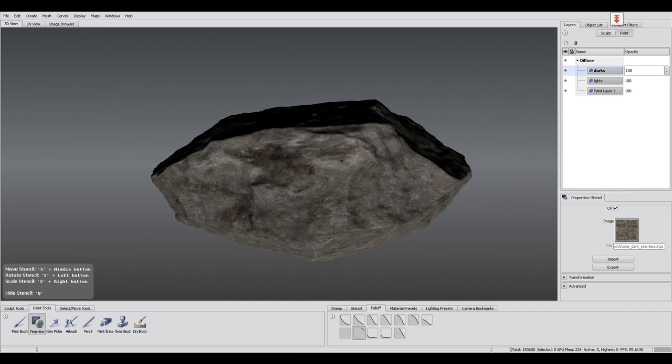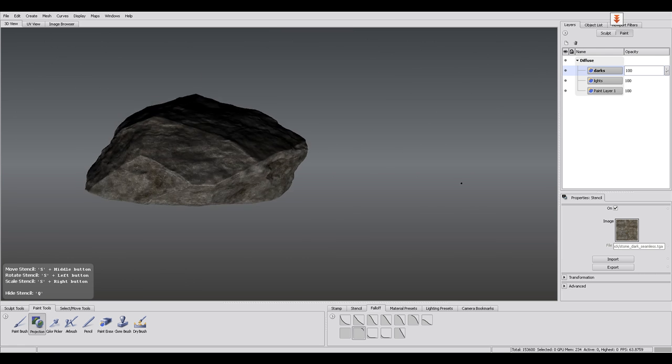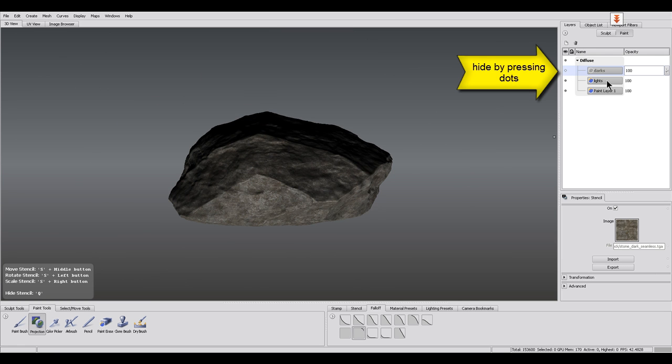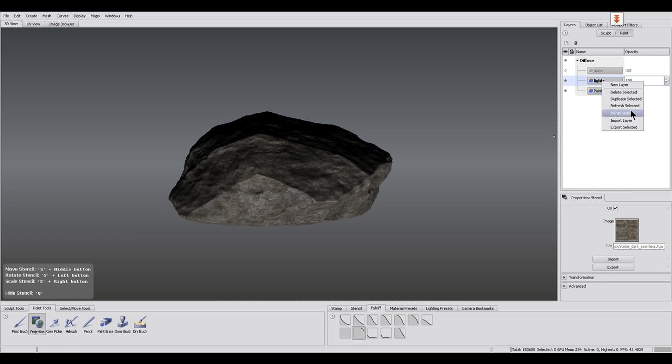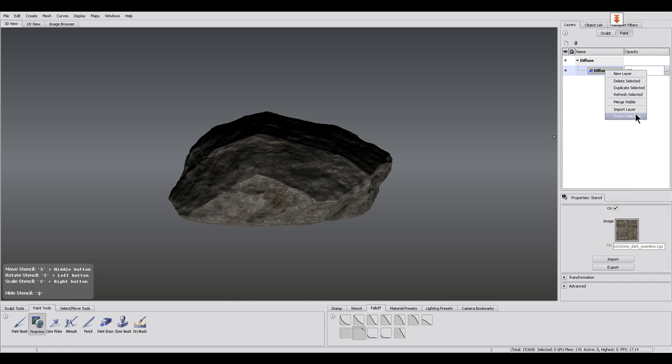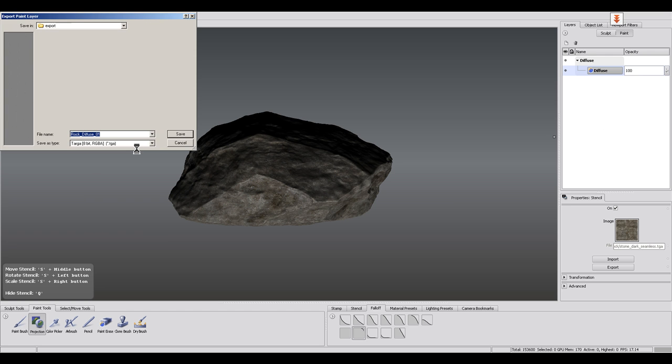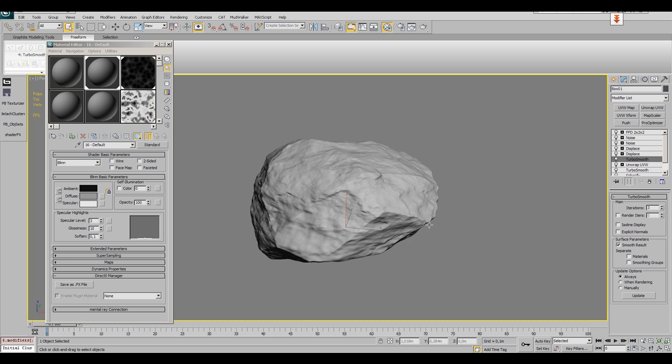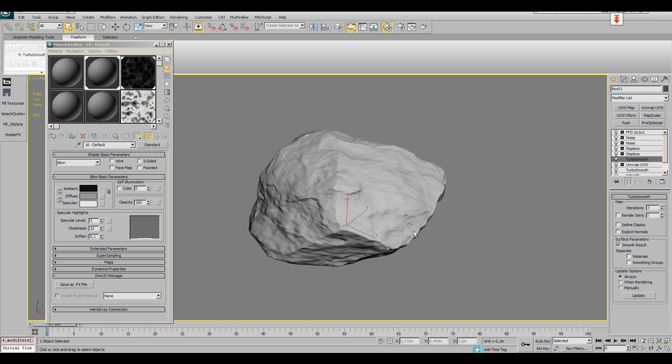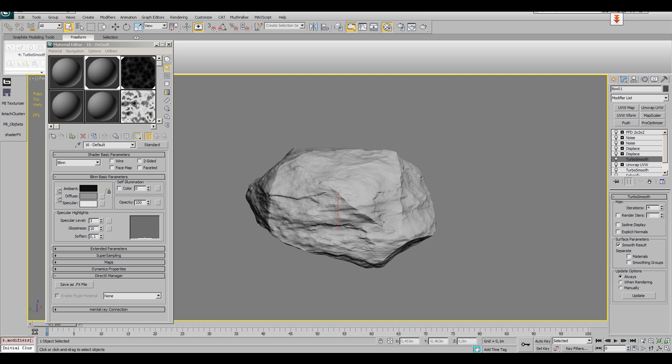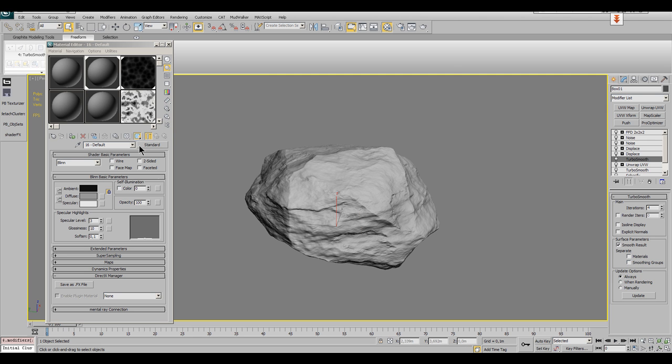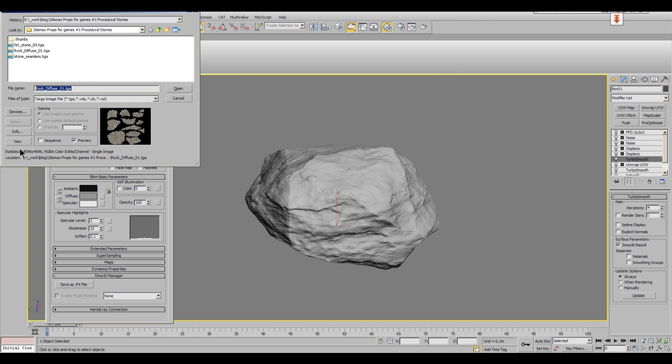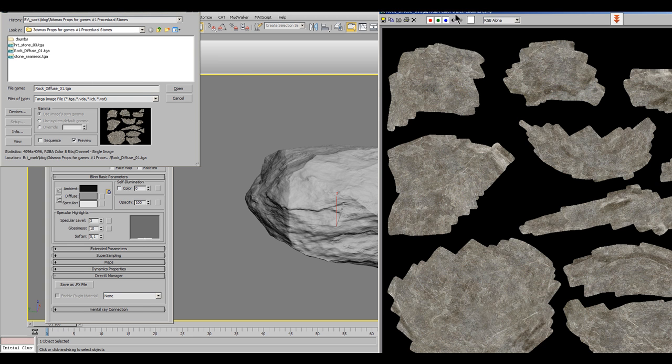When you are ready and don't want to blend these layers afterwards in Photoshop, then you have to hide the top layer and merge the two remaining visible. Then unhide the top layer and merge again. Then you do a right-click on the remaining layer and export it. If you want, you could now do some color correction or detail work inside Photoshop, but if you are fine with it, then switch to 3ds Max again, load the diffuse map into the diffuse channel of a material and assign it to the stone.